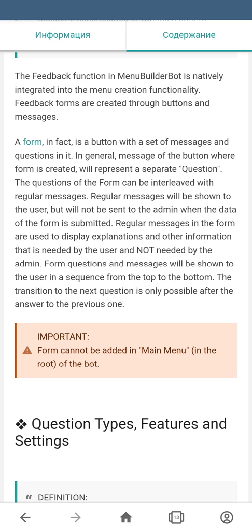Keep in mind that forms cannot be added in the main menu, which is the root of your bot's menu. So in order to create a form, you need to create a button in the main menu and create the form inside that button.